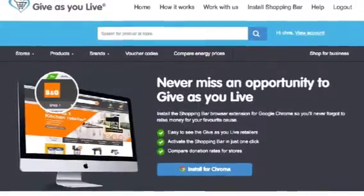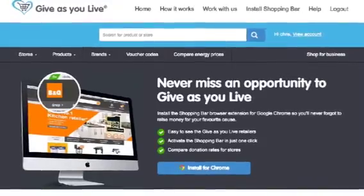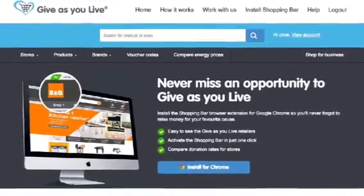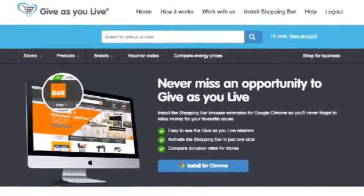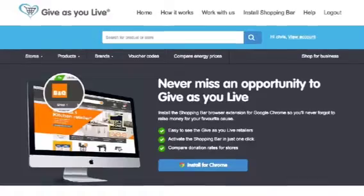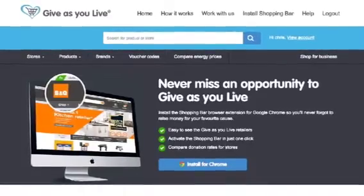Our install page will detect the browser you are using. In this scenario it's Chrome. Go ahead and click the 'Install for Chrome' button.